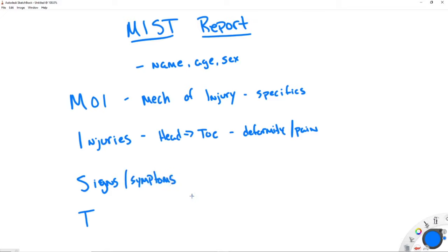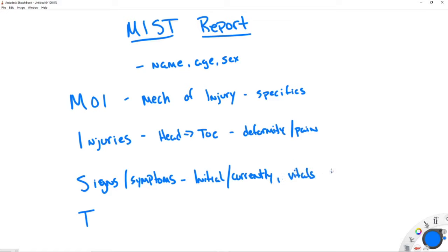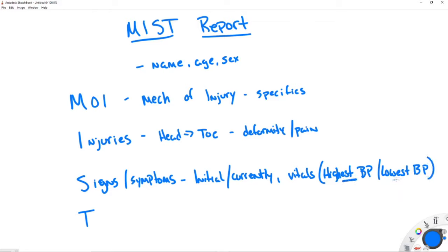Then we go into Signs and Symptoms. You might think you could be here all day, but yes and no. We want to go over how they were presenting initially and how they're presenting currently. We also want to give vitals — we definitely always want to give vitals, including the highest BP and the lowest BP, because that gives you the trend. You'll also typically give the highest and lowest heart rate. You can throw a GCS in here, but this is not the whole long story. Just how they were initially and what they are now — same, worse, or better.